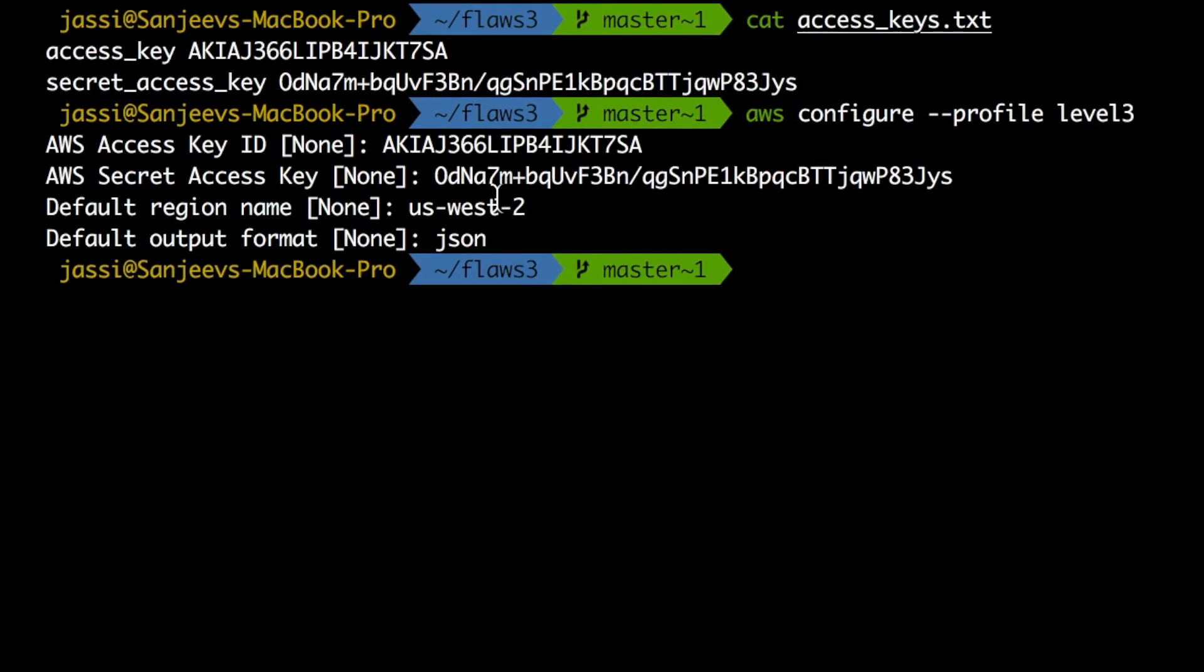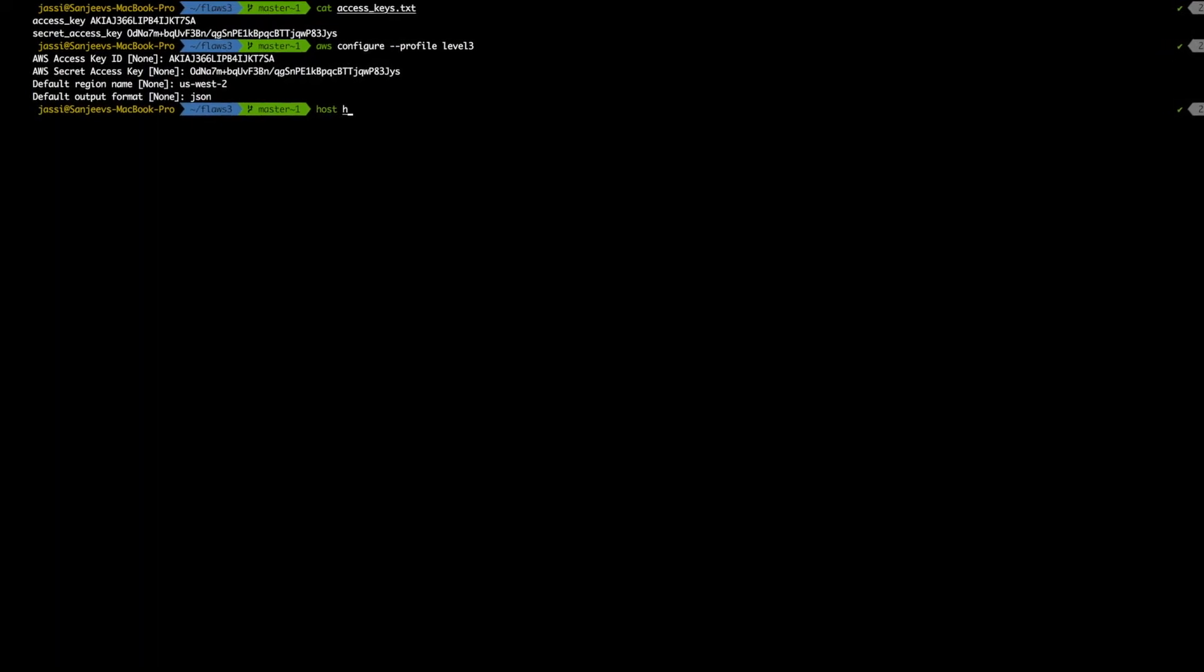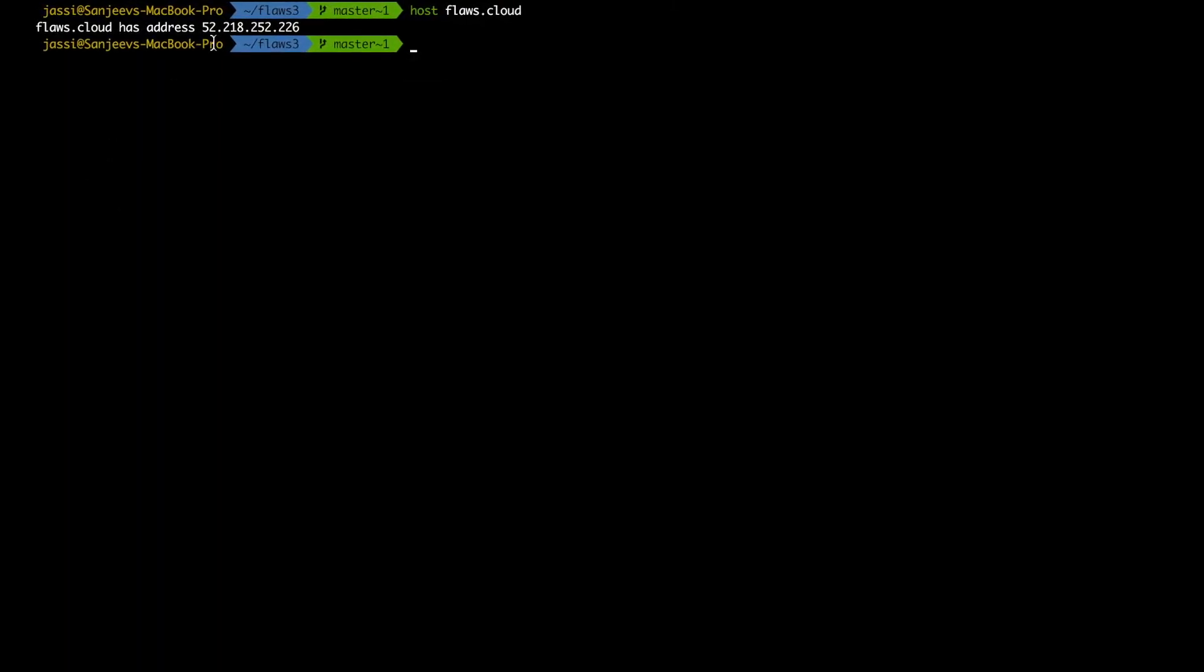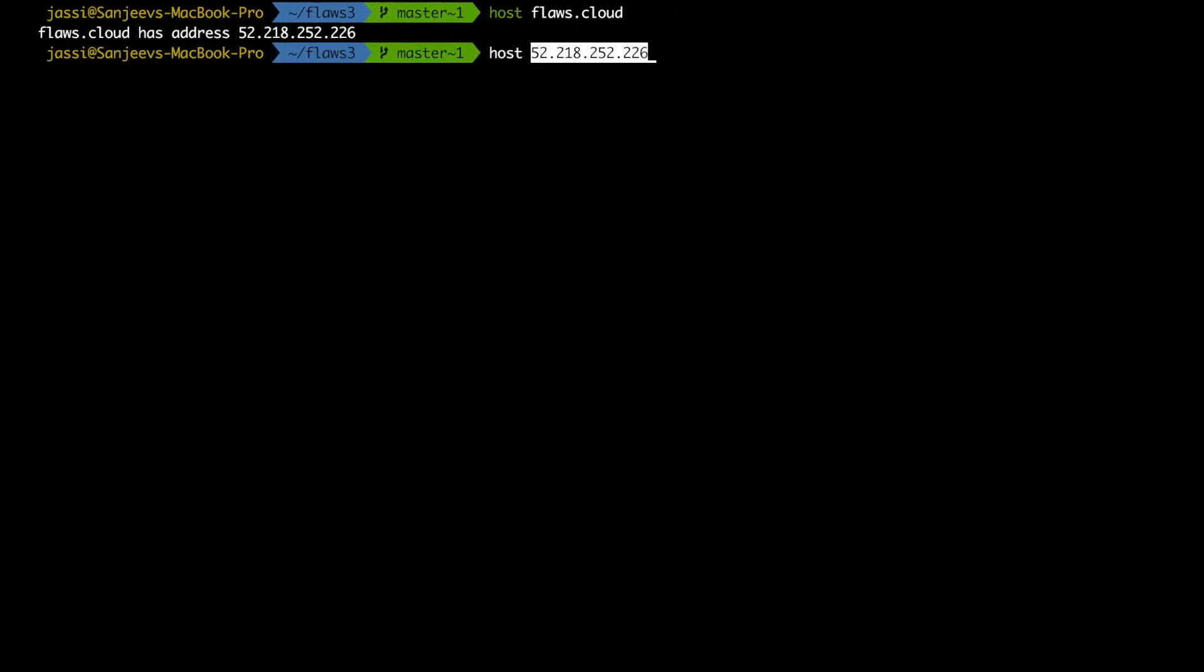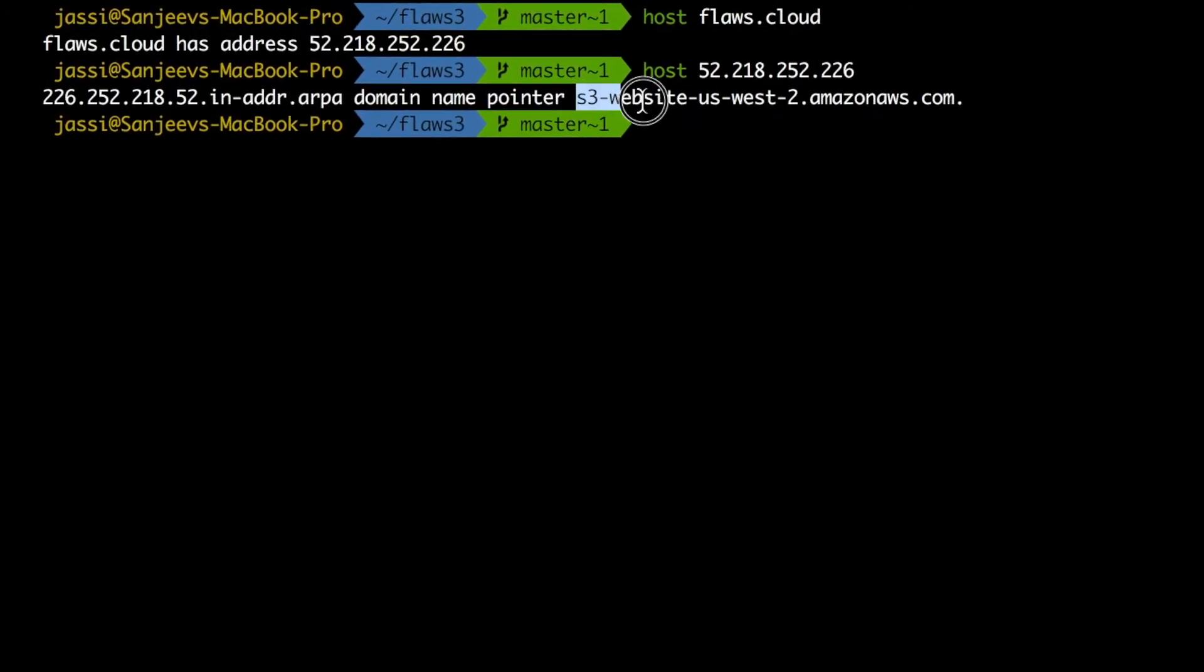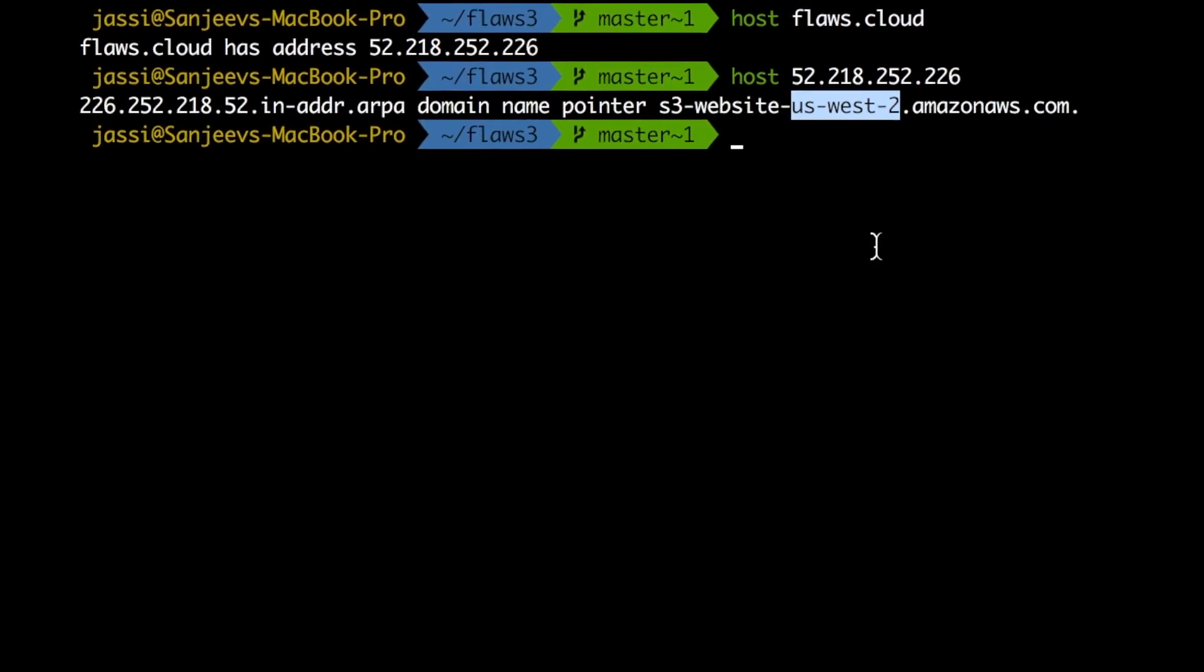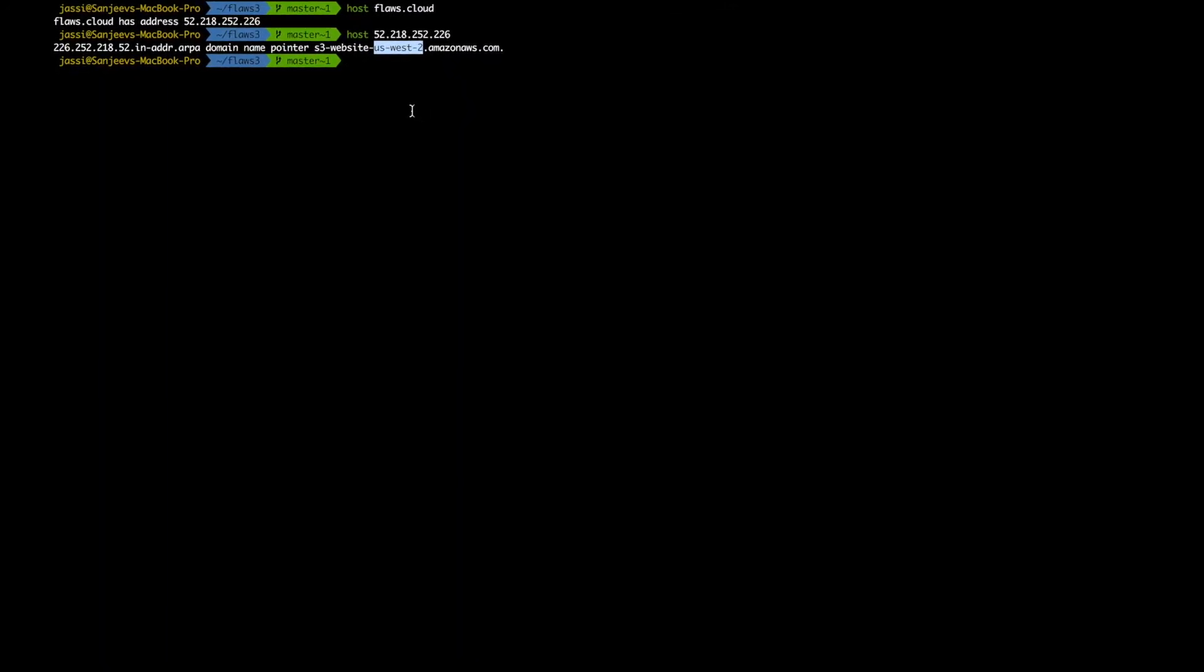Now you will ask me how you came to know that it is us-west-2, right? So what I did is host and then flaws dot cloud. Host flaws dot cloud gave me this IP address. When I again clicked on this with this IP address I came to know that this is a domain name pointer to s3 website and hosted in a region us-west-2. That's the reason I put in that level three profile default region us-west-2, right?